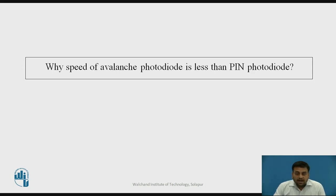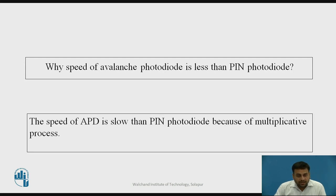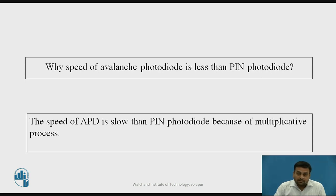The speed of the avalanche photodiode is slower than that of the pin photodiode because of the multiplicative process of electron-hole pair generation due to impact ionization. This process contributes to a larger photocurrent and makes the quantum efficiency high, but there is a trade-off between quantum efficiency and the speed or response time of the avalanche photodiode.